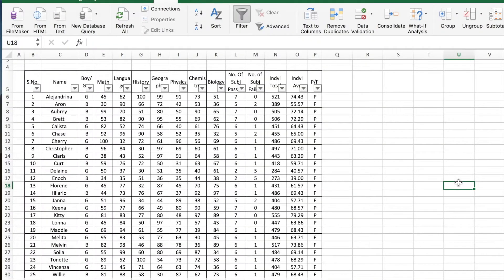Hey there everyone, welcome to my channel. In this video I will give you a very quick tutorial on simple and advanced filtering in Excel. For example, in this data of marks obtained by students in a test,